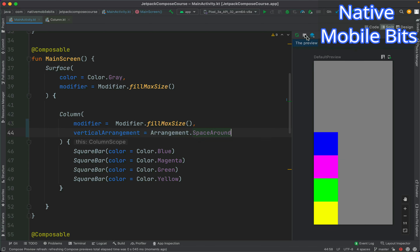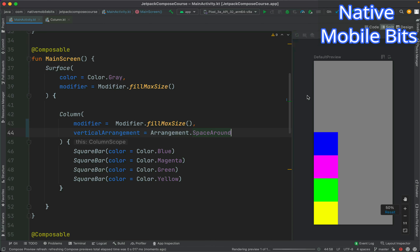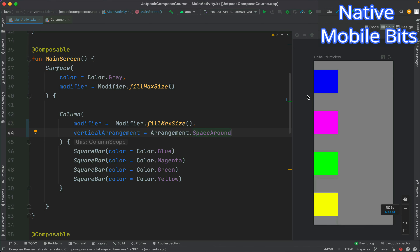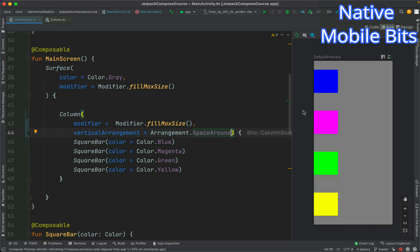If we want to place some space around the children we can use Arrangement.SpaceAround and then refresh our preview. SpaceAround basically adds some space on the top and bottom of each child, which is why we can notice there is a lot of space in the middle. As we can also see, our column is currently aligned to the start.